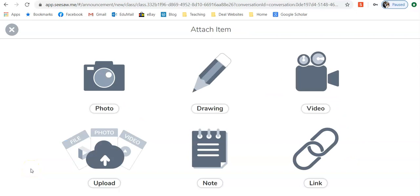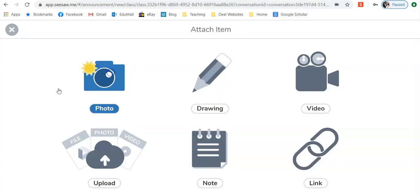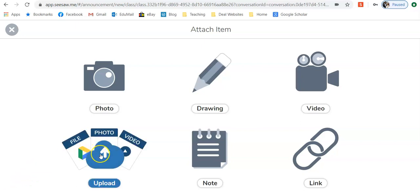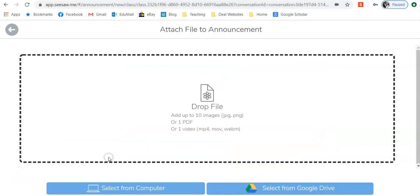Here you have six options. You can share a photograph with your students—that will open up the camera on your laptop, so please be aware. Alternatively, if you have a photo that you would like to upload or any file for that matter, PDF, video, upload and just drag and drop it in there. As you can see, you can upload up to 10 pictures, one PDF, or one video.